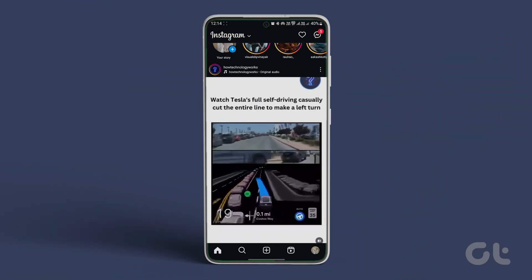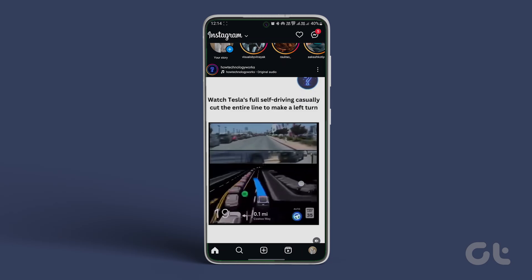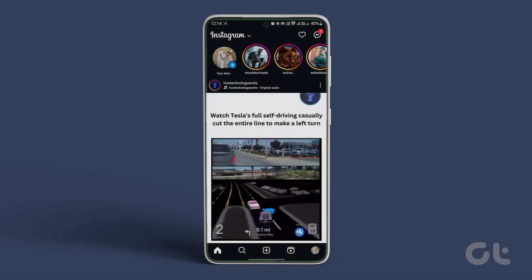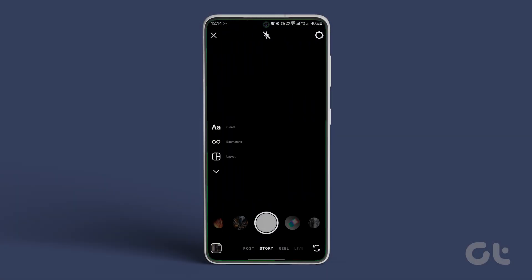Open Instagram on your iPhone or Android. Now access the camera. Tap on the plus sign on your story or swipe right from the home screen.